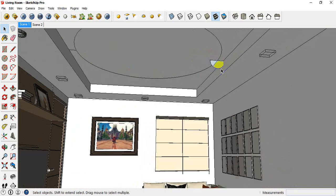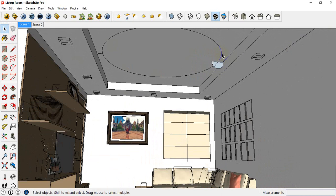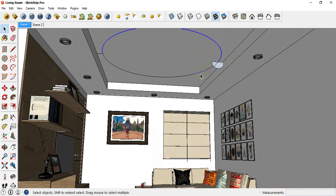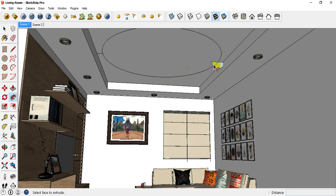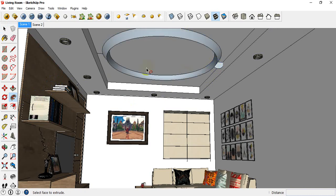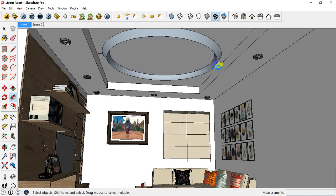I am going to use the same code. I will use the same code. Let's take a look at the chocolate chip.